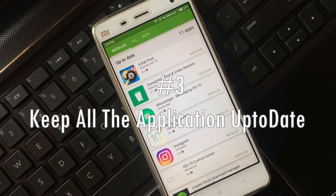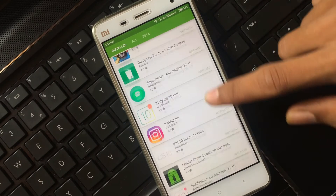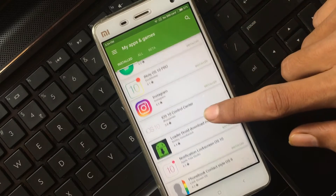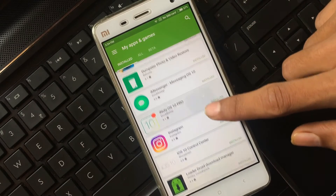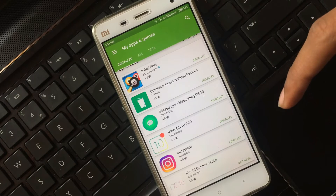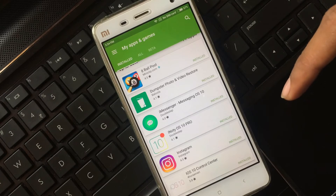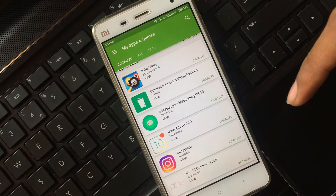Tip three: Keep all your applications up to date. Here you can see I have updated all the applications installed on my Android device. In each update, the developer tries to fix all issues and make improvements.